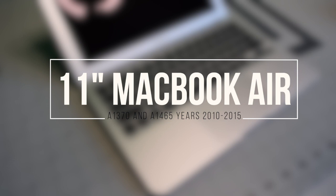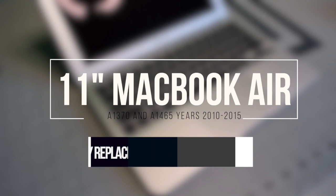11 inch MacBook Air A1370 and A1465 years 2010 through 2015. LCD screen assembly replacement.